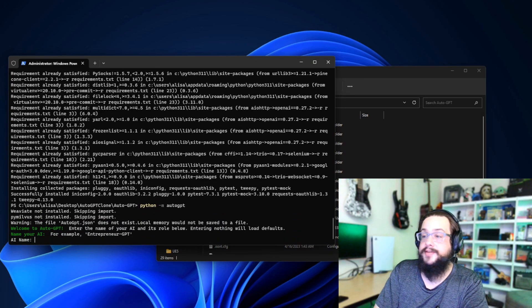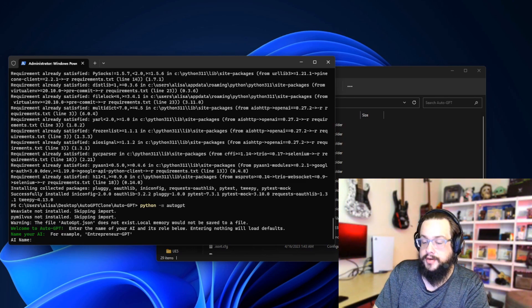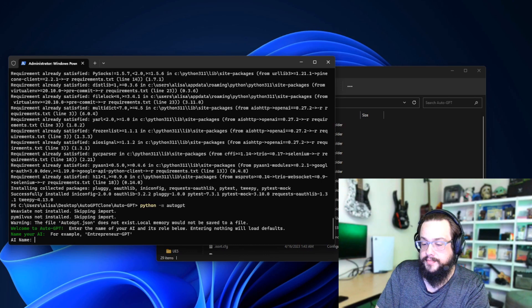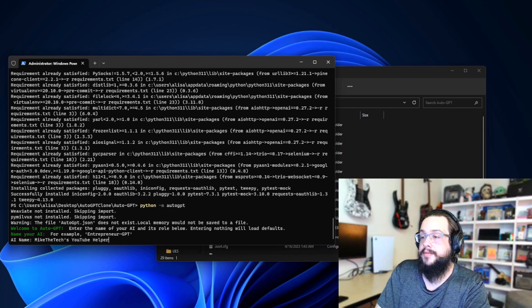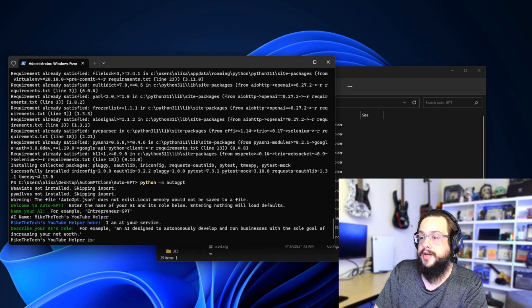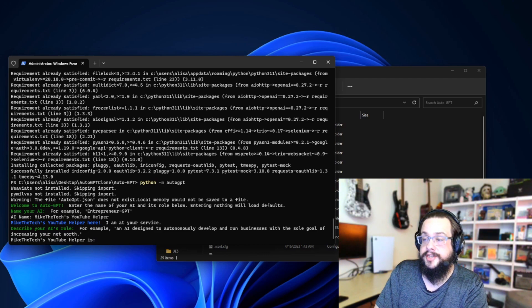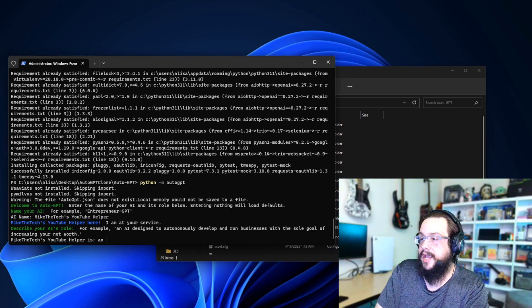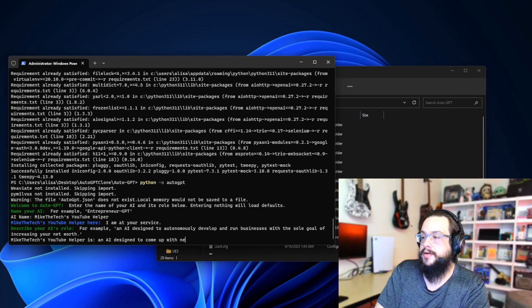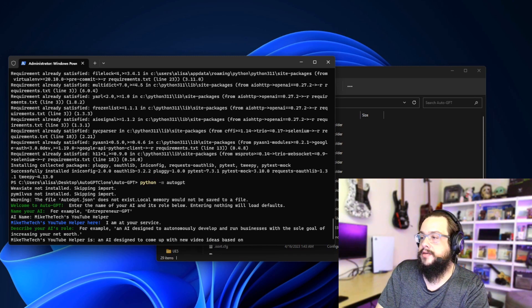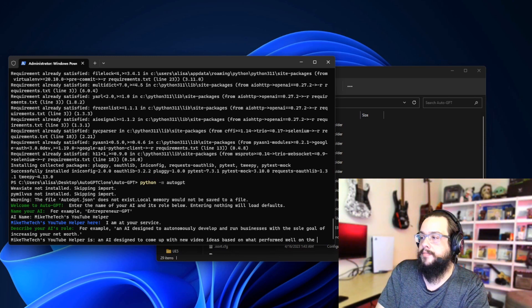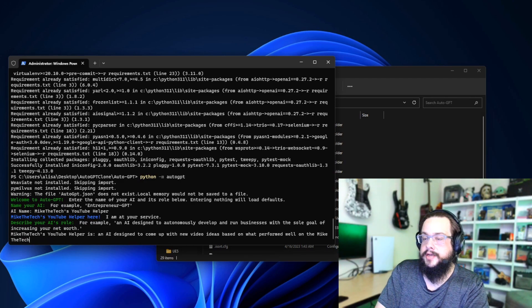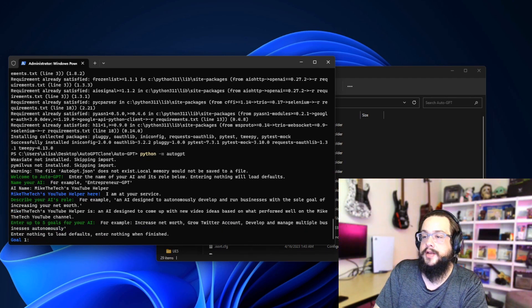Great, now it says enter the name of your AI and its role below. We're going to call this Mike the Tech YouTube Helper. All right, so now we can type its role. So what should it do? It's an AI designed to come up with new video ideas based on what performed well on the Mike the Tech YouTube channel.